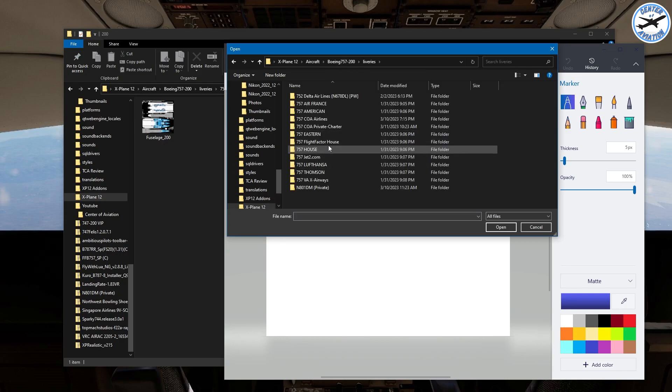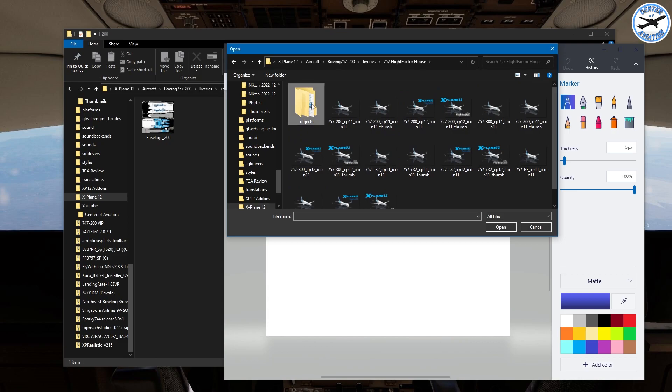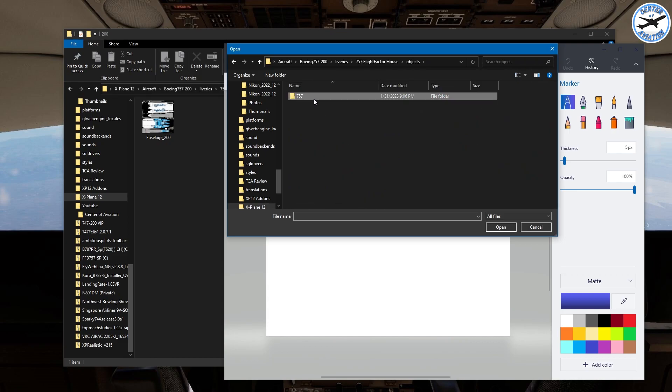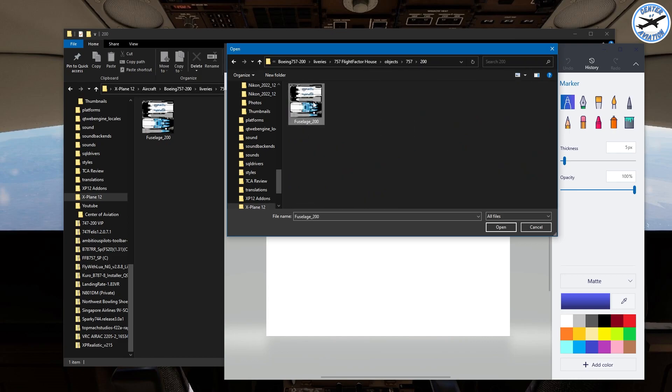That was one that I was working on. We're just going to go to Flight Factor House real quick and go back through this 200, open up the fuselage.